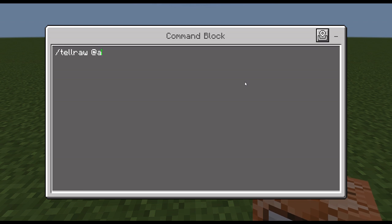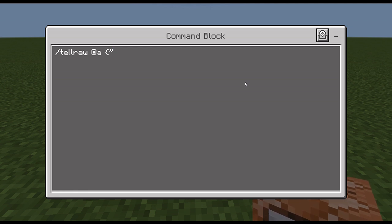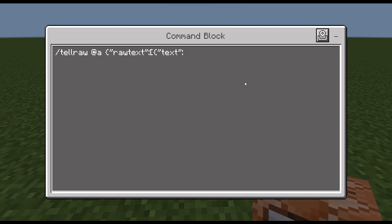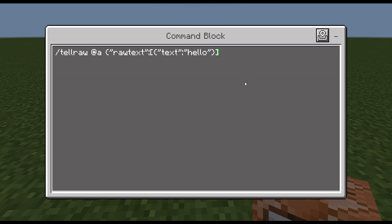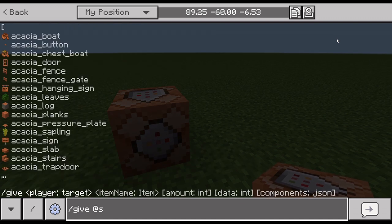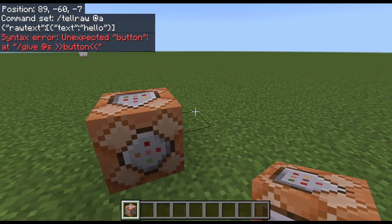For all players, use @a, then a curly bracket. You want to put 'rawtext', then inside that another bracket, then 'text', and inside those brackets put whatever text you want. I'm going to put 'hello', then close it off and press the button.